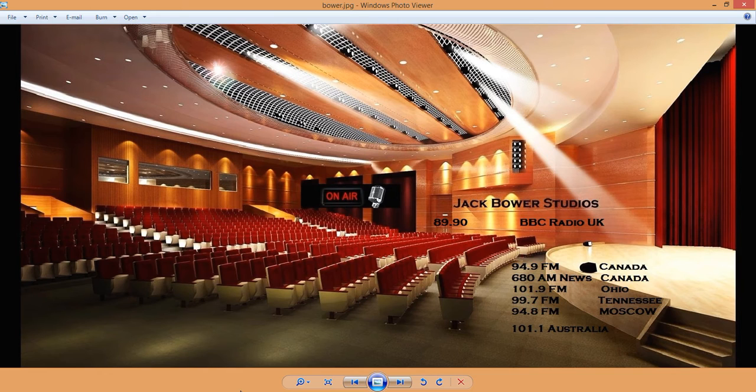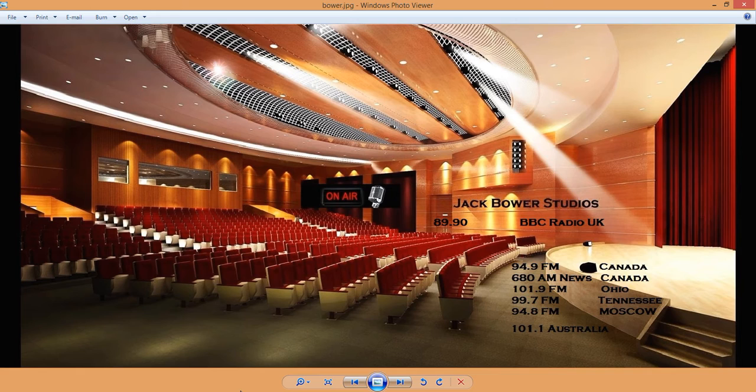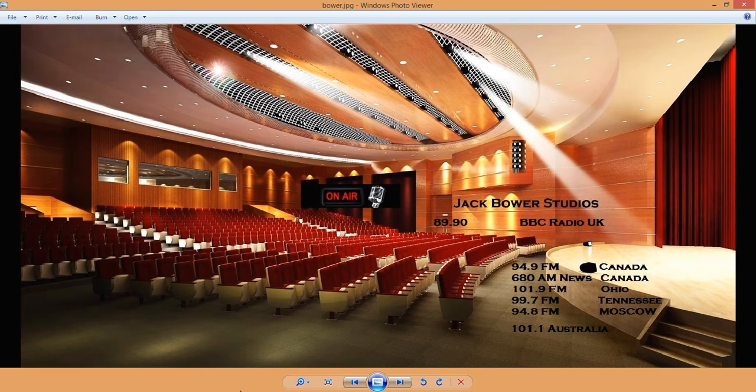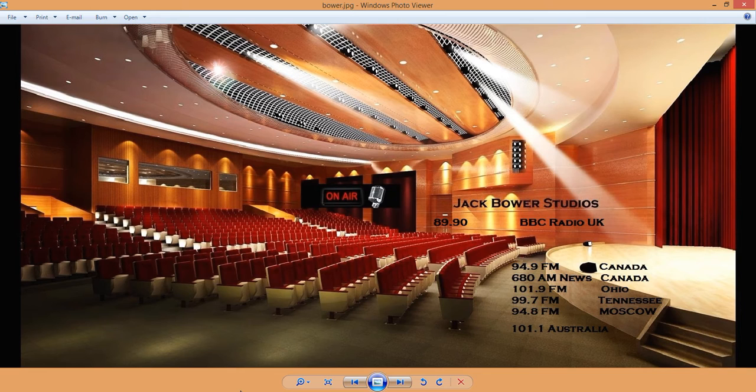All right, here we go with Jack Bauer from Jack Bauer Studios. A special shoutout and thanks to my latest supporter, BBC Radio UK 89.90. That was a brief shoutout to BBC Radio UK, just a quick Jack Bauer from YouTube. Listen to 89.90 BBC Radio UK. That was pretty cool, I appreciate you guys, thank you very much for reaching out to me.